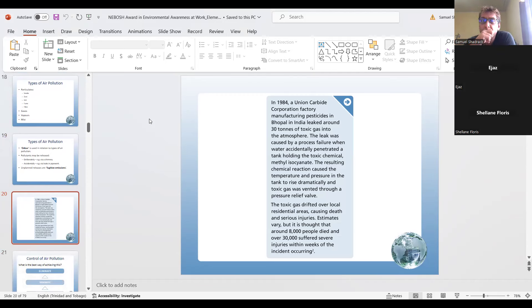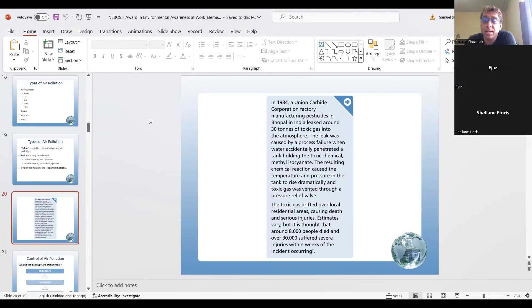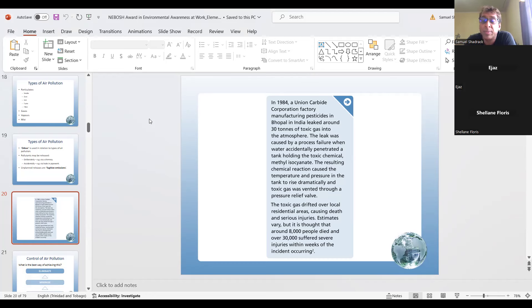In 1984, a Union Carbide Corporation factory manufacturing pesticides in Bhopal, India, leaked around 30 tons of toxic gas into the atmosphere. The leak was caused when water accidentally penetrated a tank holding the toxic chemical methyl isocyanate. The resulting chemical reaction caused temperature and pressure to rise drastically, and toxic gas was released through a pressure relief valve, drifting over local residential areas. It is thought that around 8,000 people died and over 30,000 suffered serious injury within weeks.